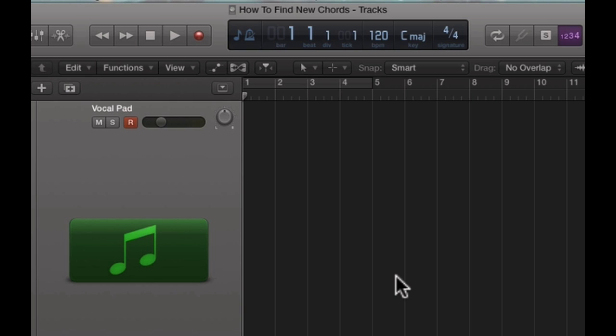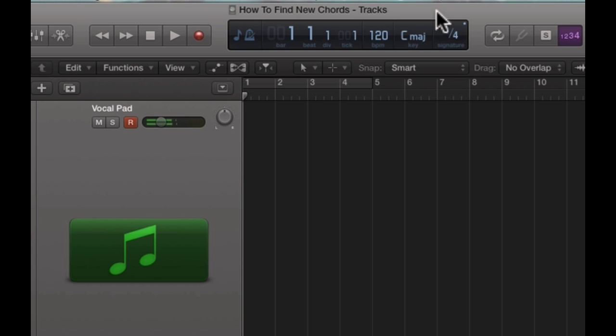I don't know if you noticed, but up here in this meter, whenever you play more than one note on your MIDI keyboard, it'll show what chords you're playing. This is a really useful tool for figuring out new chords and finding new chord progressions.